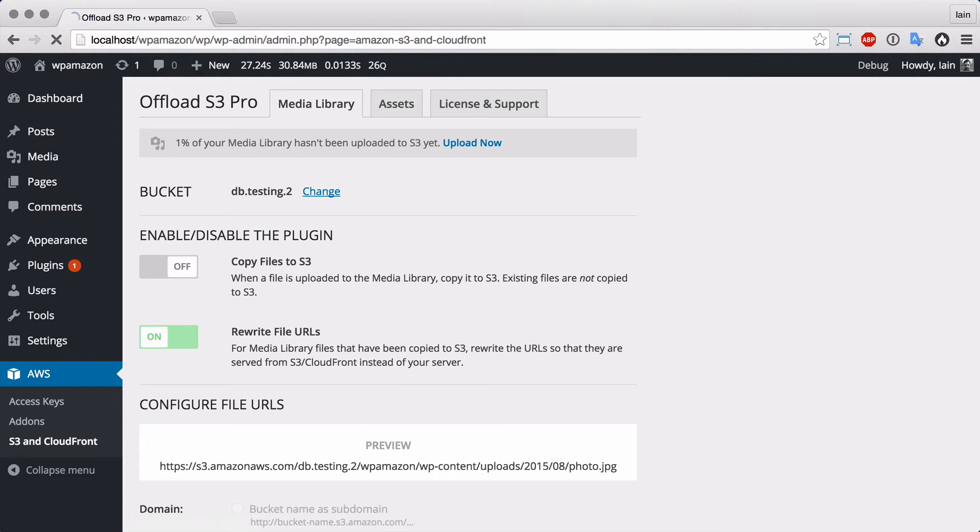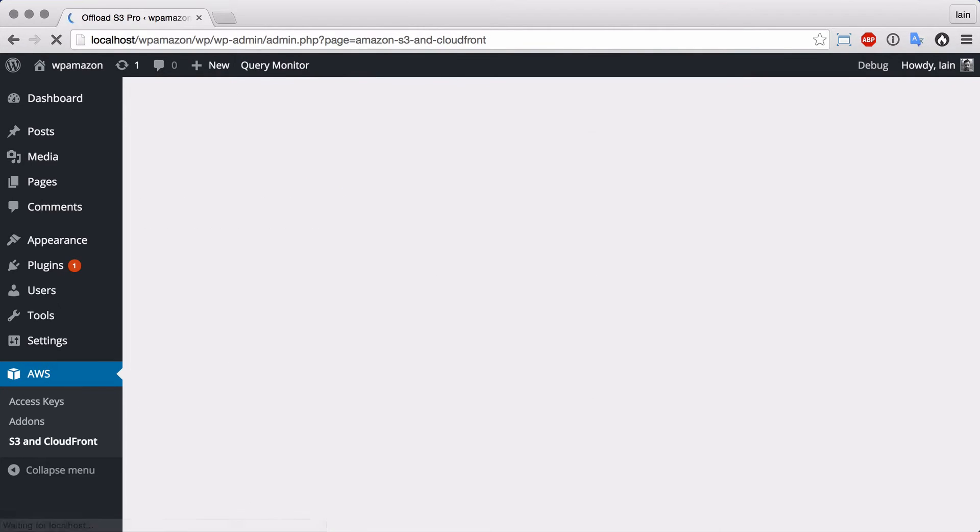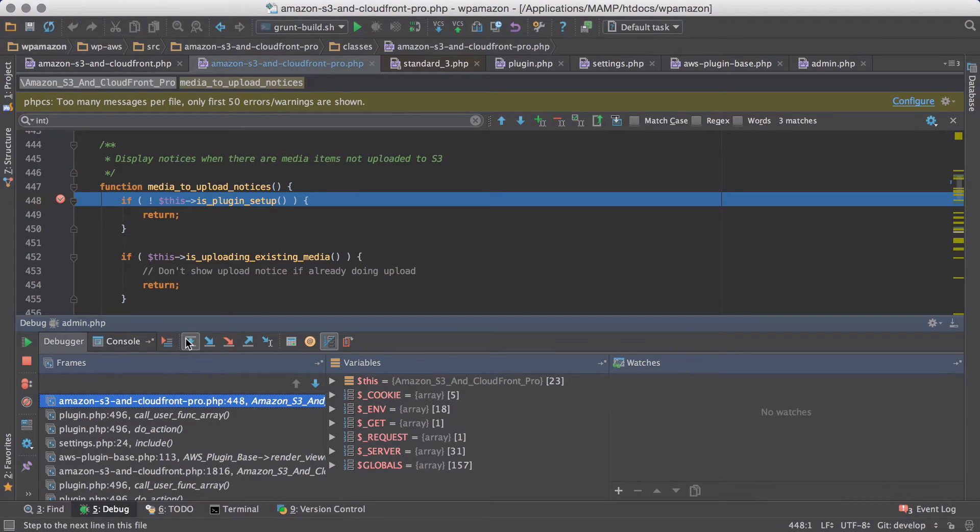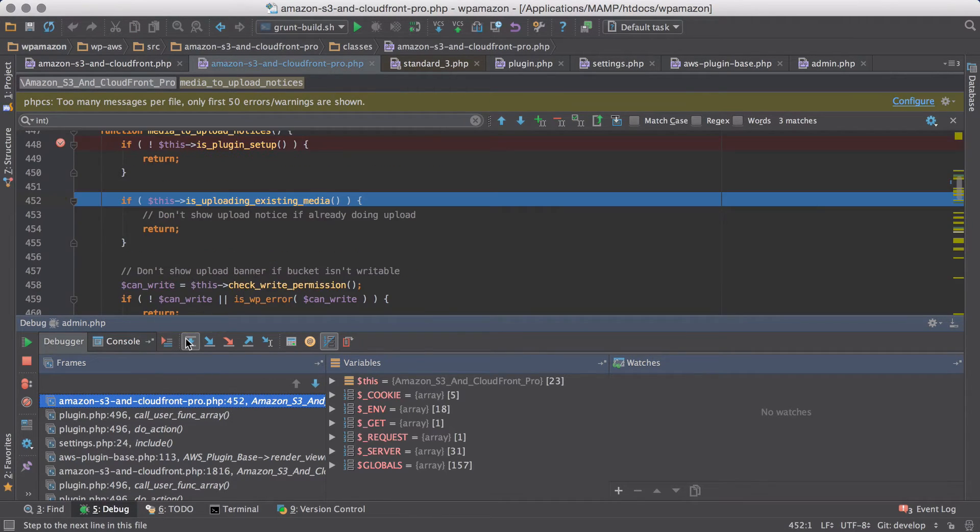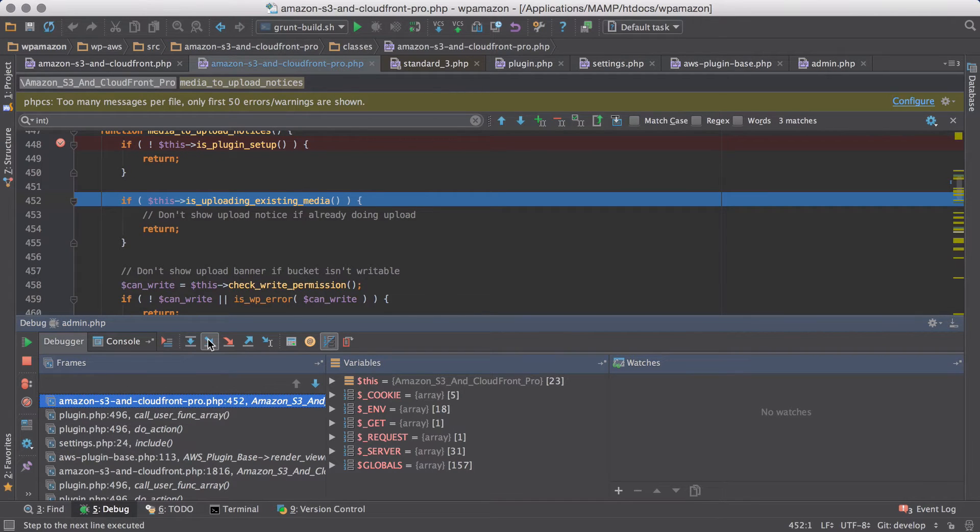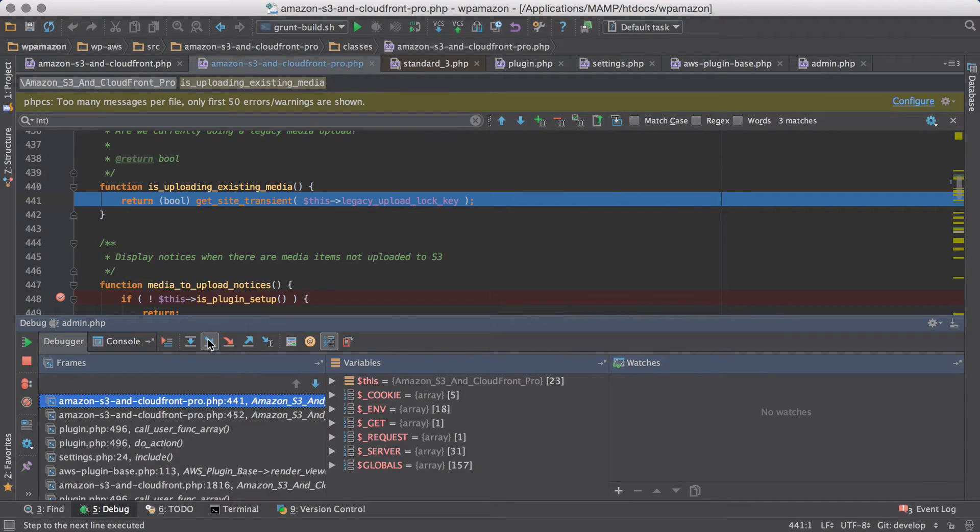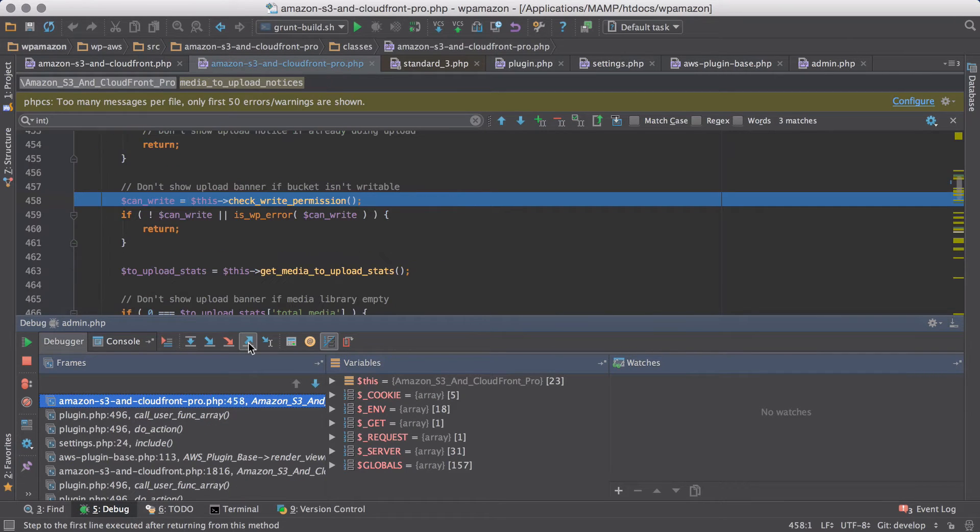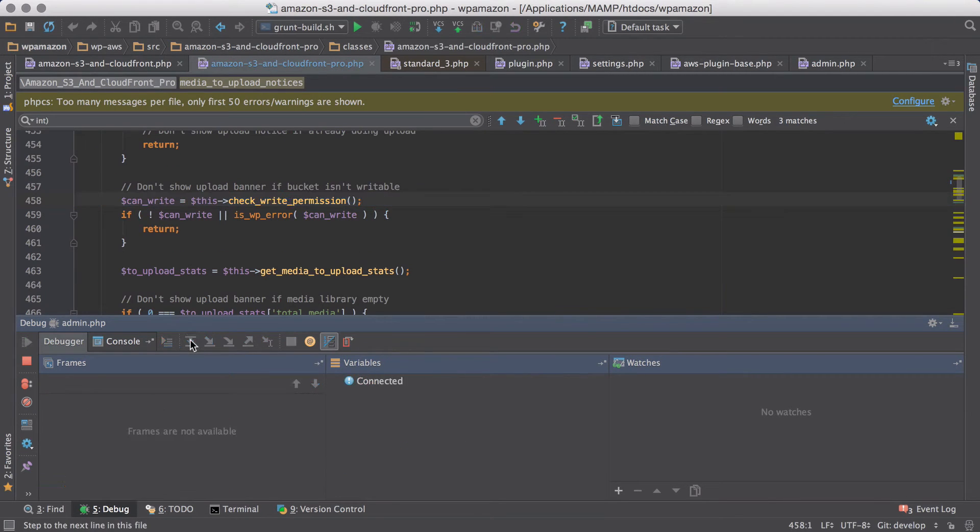...then when I refresh the page, Xdebug kicks in and I can start to control the execution by stepping over code. I can step into code and then I can step back out of that code and keep stepping over.